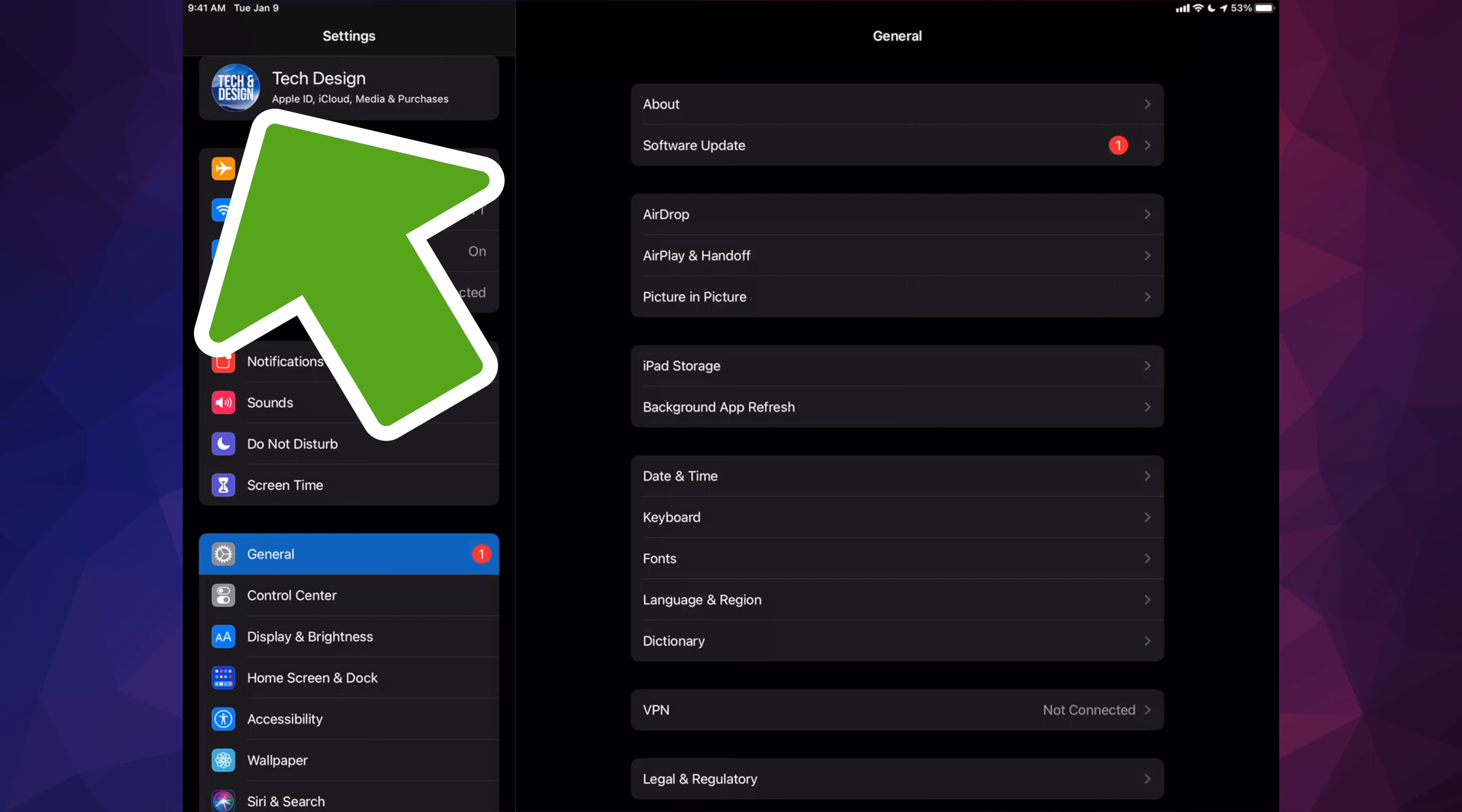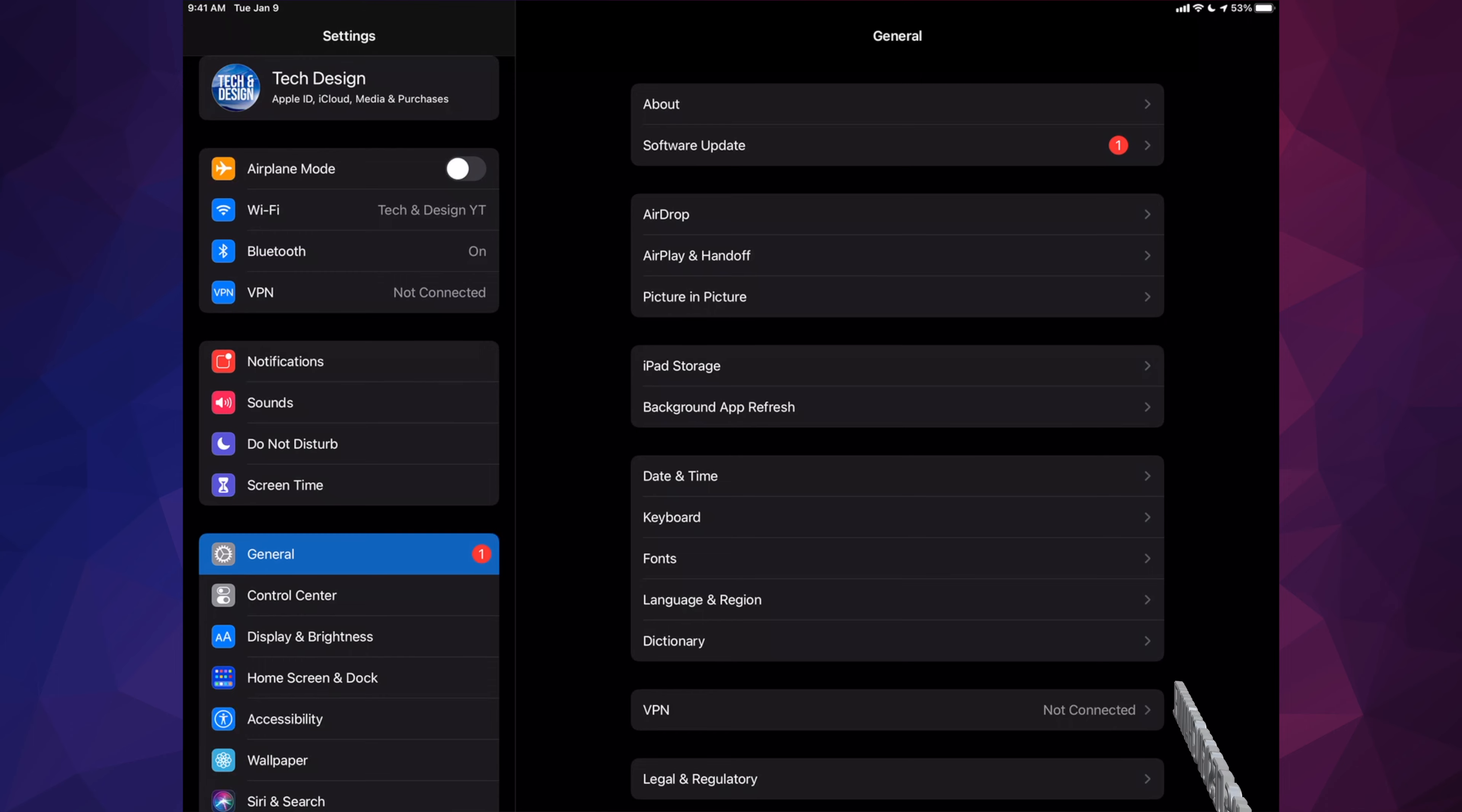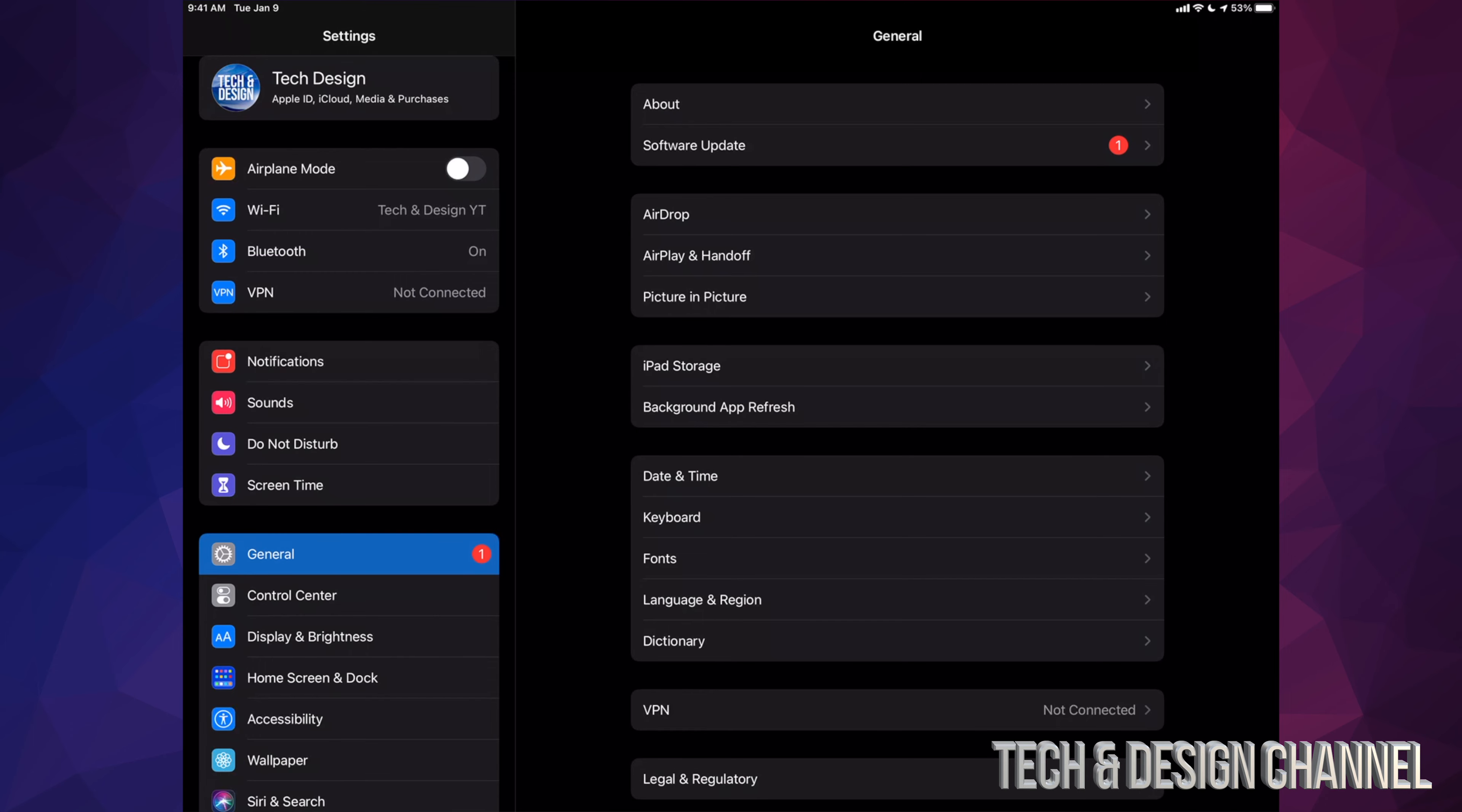If you have no more iCloud space, don't worry—hook it up to your computer and make that backup. It's very important. Use iTunes on PC or Finder on your Mac. Also, if you're having any problems with the update, same thing: just do it through your computer.